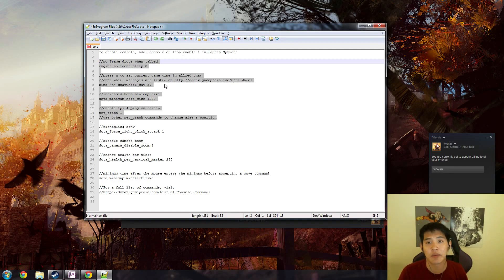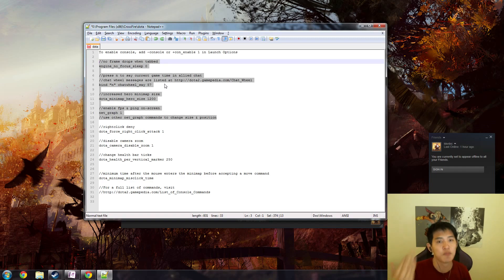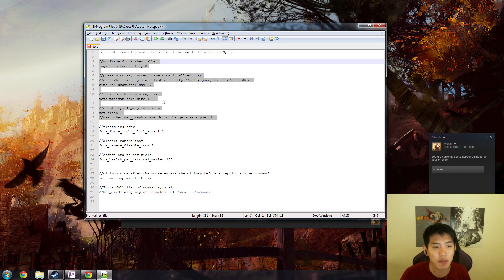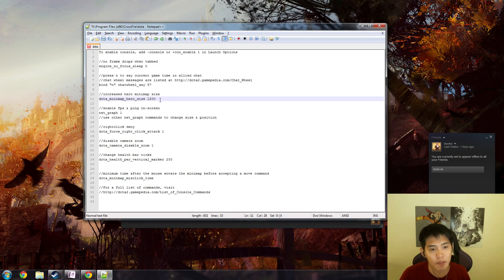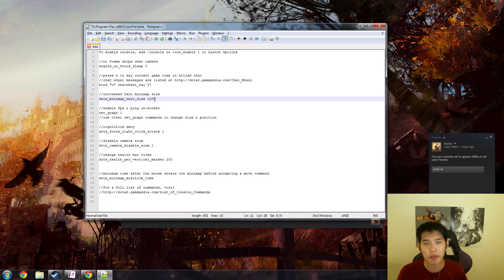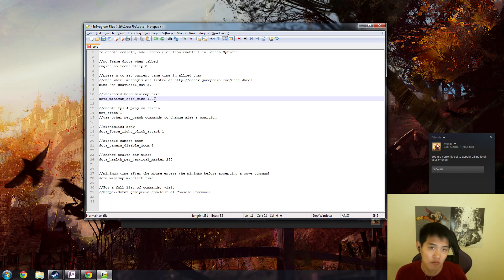Increased hero minimap size: dota minimap hero size 1200 is what I use. Default is 600. Most people recommend around 800 to 1000. I recommend larger than 1000.